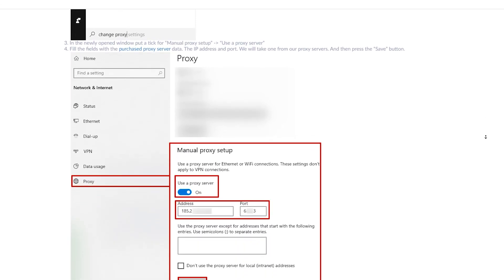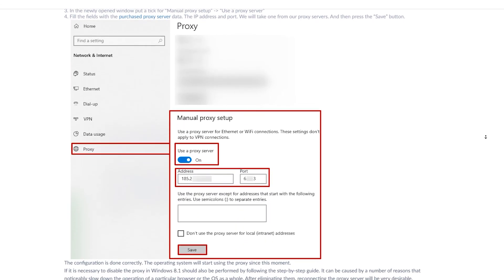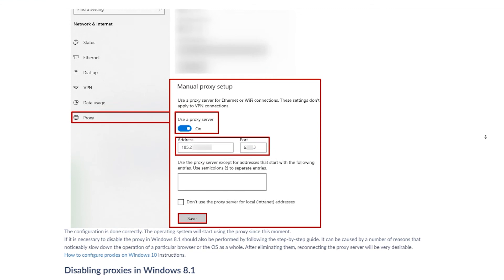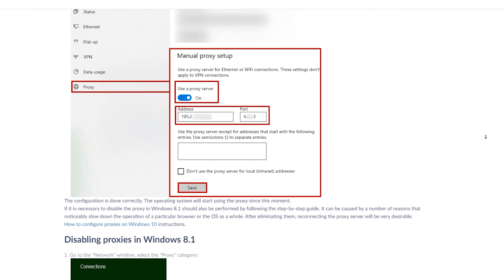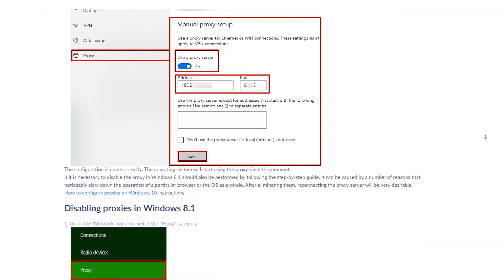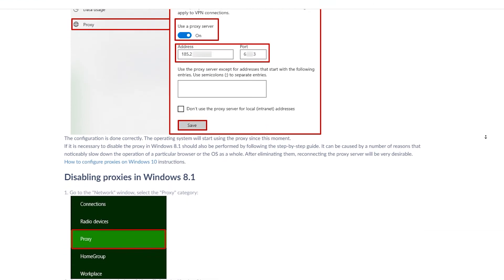Subscribe to ProxySeller channel and click like. There are many more helpful tips ahead which will make your job easier. Bye.